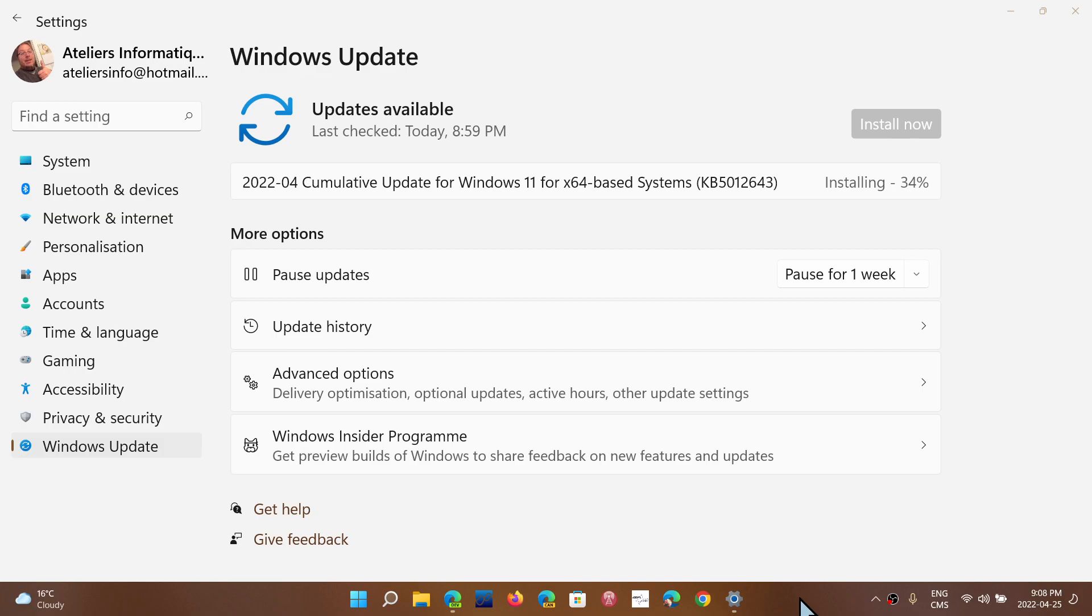Then again, if you have no issues and you want to wait to make sure that this doesn't cause any other problems, it's fine. Like I said, you will have it in the next Patch Tuesday as it will install at the same time as the security updates.